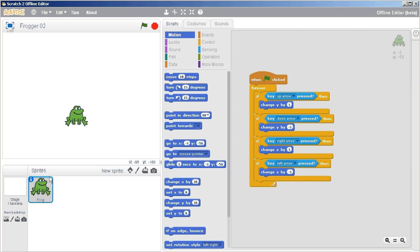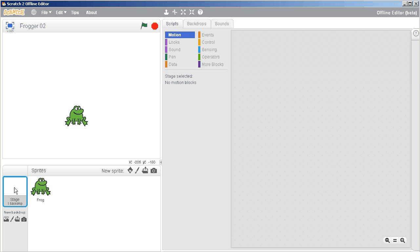Now that we've got our frog moving, what we want to do is add a highway background that it can crawl over. We don't need to add a new object. What we can use is the stage. So just click on the stage to select it. You'll notice that our code blocks have disappeared because we're not looking at the frog sprite or the frog object anymore.